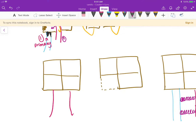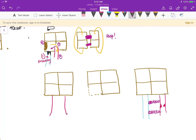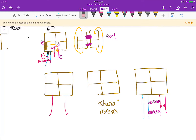Another defect is truncus arteriosus, which is a failure to separate the great vessels. Then there is pulmonary atresia — atresia means absence — so the tricuspid valve essentially isn't there and the left ventricle is barely present. In order to survive, you need a VSD or some connection so that the blood can travel through and eventually reach the lungs.